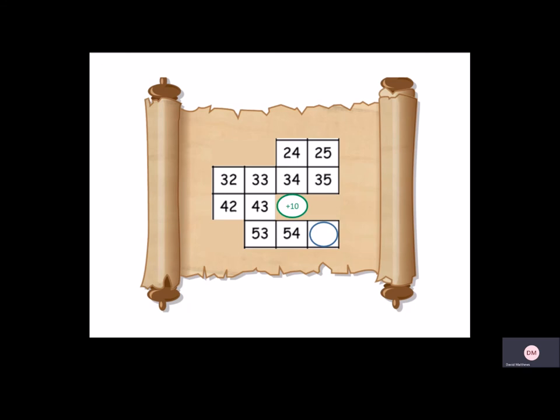And then to the right, counting up in ones. 53, 54, 55. Excellent work, children.